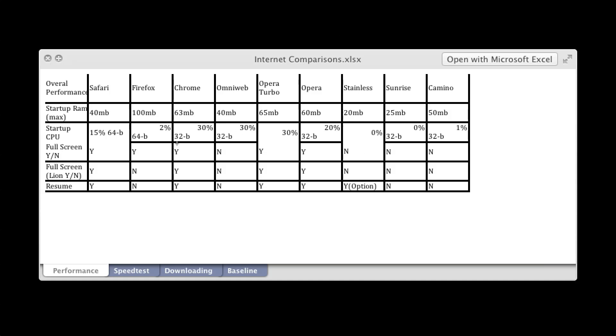So for full screen, whether or not they support full screen. So Safari does, Firefox does, Chrome does, OmniWeb doesn't, Opera and Opera Turbo do, Stainless, Sunrise, and Kamino do not.